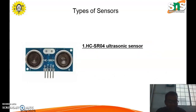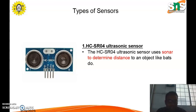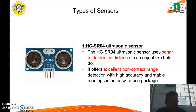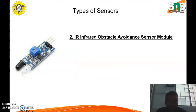Here are some examples of various different types of sensors. The first one is the ultrasonic sensor. It is used to determine the distance of an object, like bats do, by using sonar waves. It offers excellent non-contact range detection with high accuracy and stable readings in an easy-to-use package.